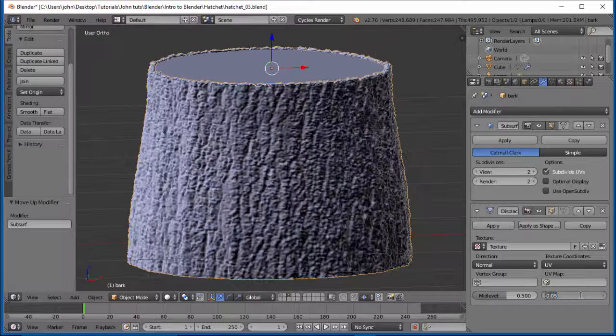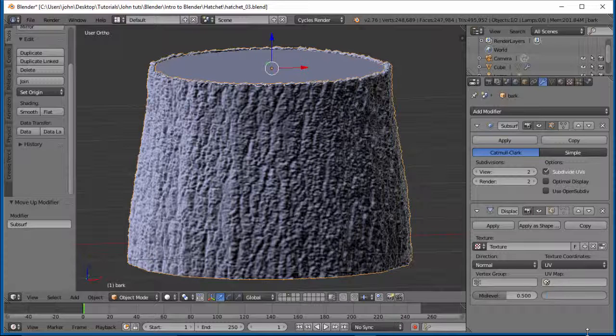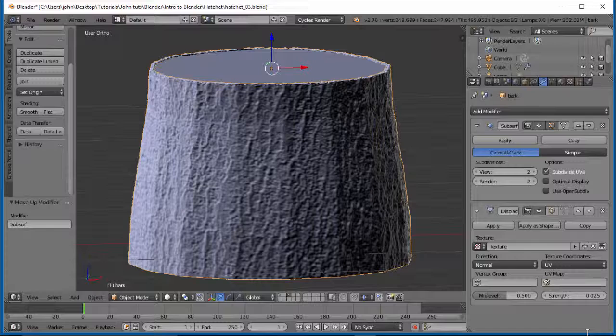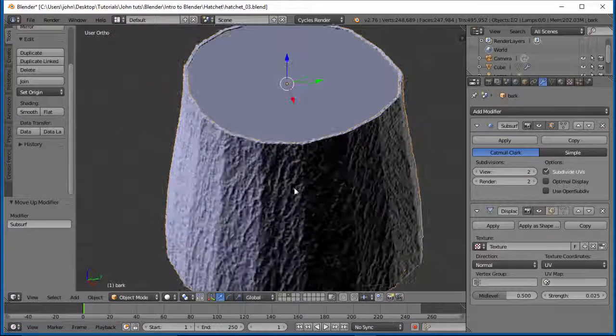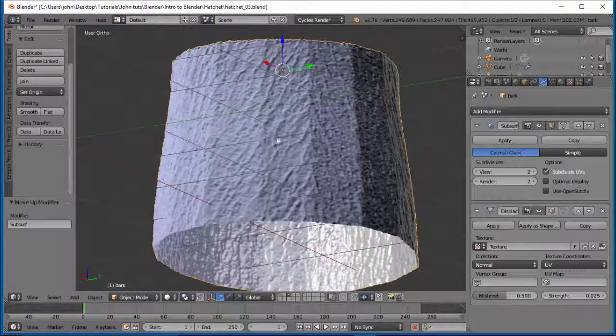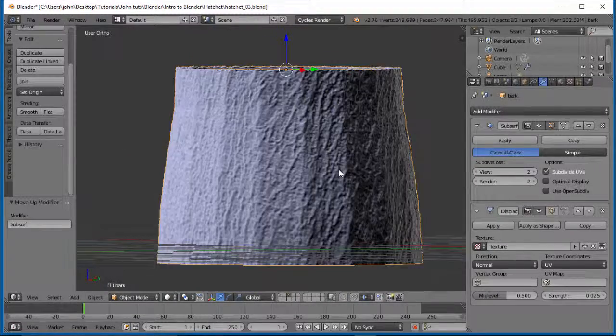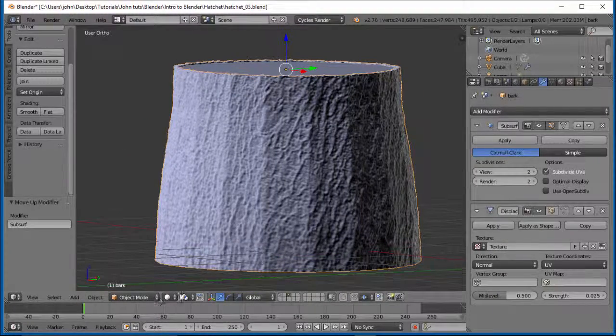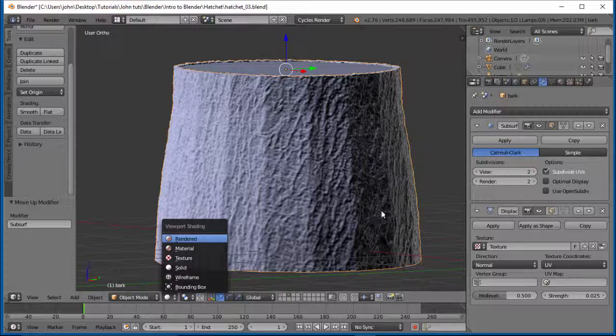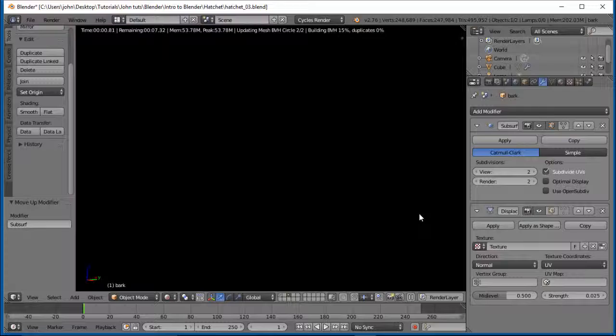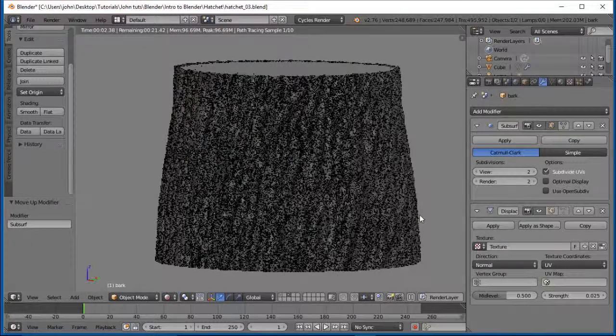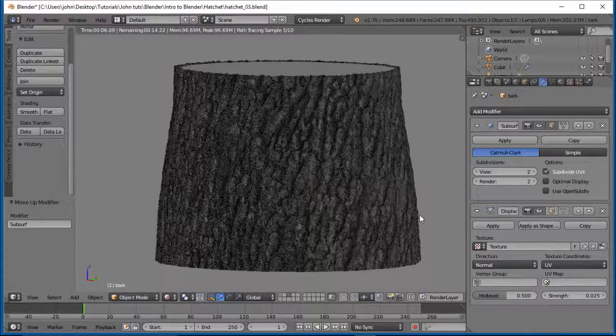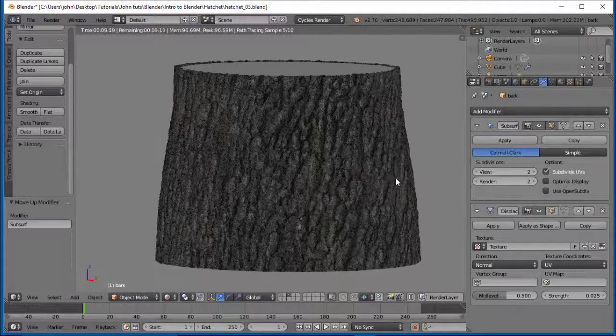So if we do our strength... sorry. 0.025. I think that should be pretty good right there. We've actually changed the geometry. But you'll notice how slow this is rendered. So let's go back and let's look at this in rendered mode. It'll take you a couple seconds here. And there we go. Looking pretty good.